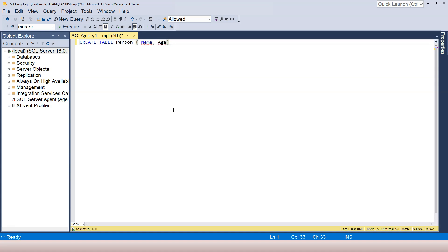Now you can see that there are red squiggly lines, meaning there are syntax errors — there are problems with this representation of the table. Why? Because in the database, we need to specify the data type. The data type needs to be specified right after the column name.